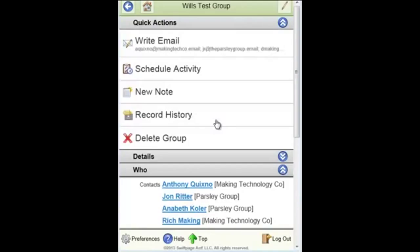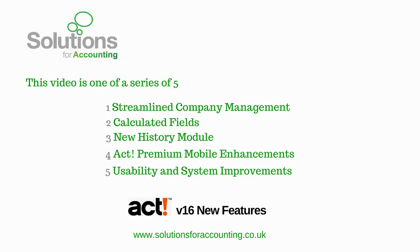So that's the new ACT Premium mobile enhancements, which are intended to drive further productivity for ACT users in the field. Thank you.